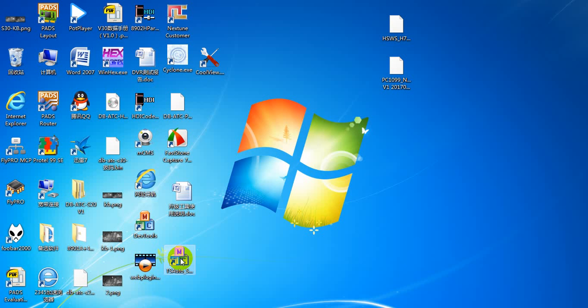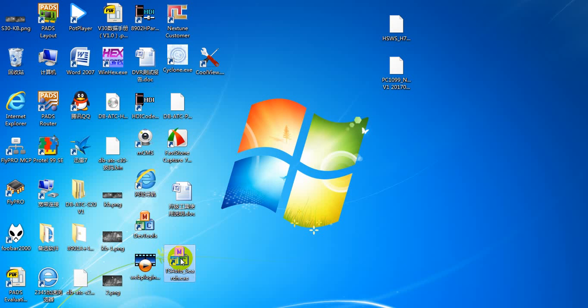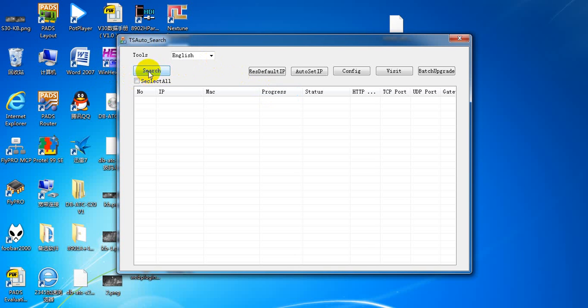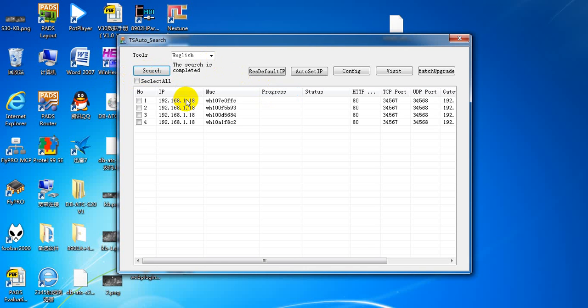You have to install this application. Open the application. Because we are upgrading four or five DVR members at one time, the first step is to do an IP address search. Choose how many devices have been connected to one switch. We can see that four devices have been connected. Now select all.